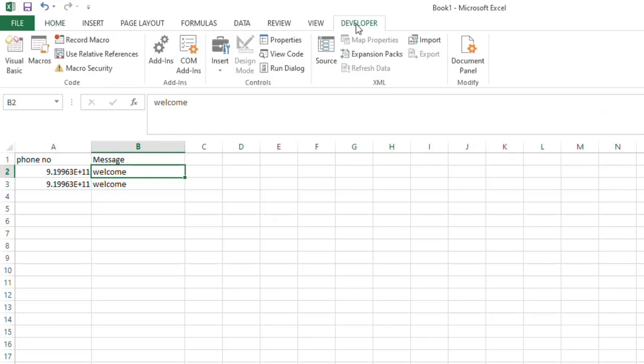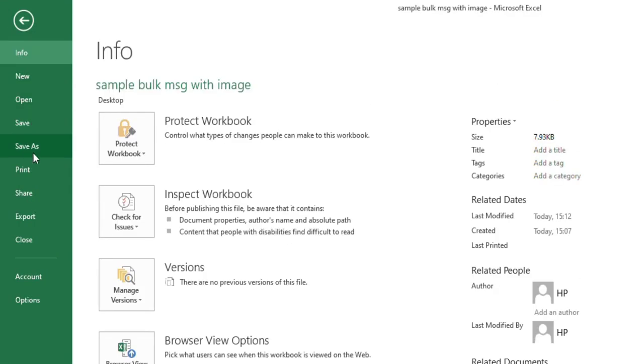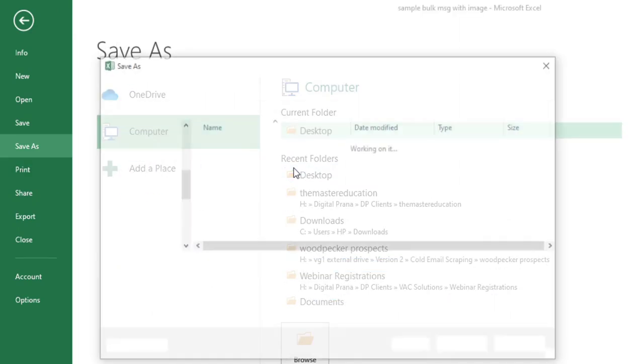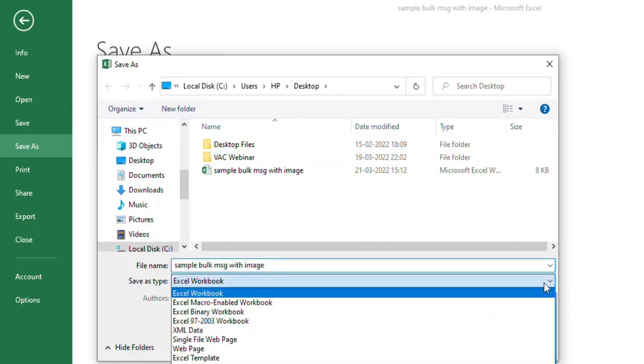Okay, first of all, phone number and message you have typed, right? And then you have to save this file. So here you have to use the file name whatever you want and Save As Type.